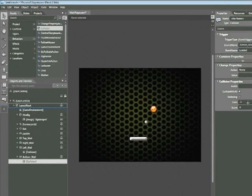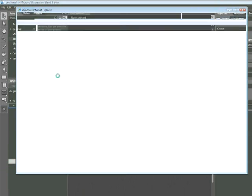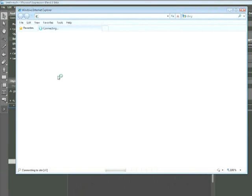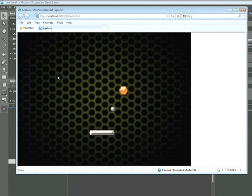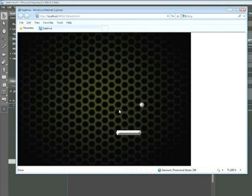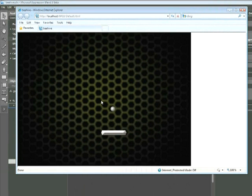Let's test this now by choosing Project Run Project. When the browser opens, click on the ball to start the game. The ball bounces, let's let it hit, and it restarts.